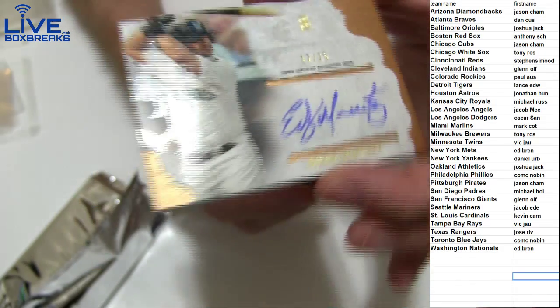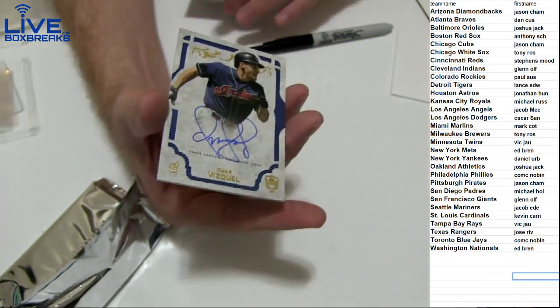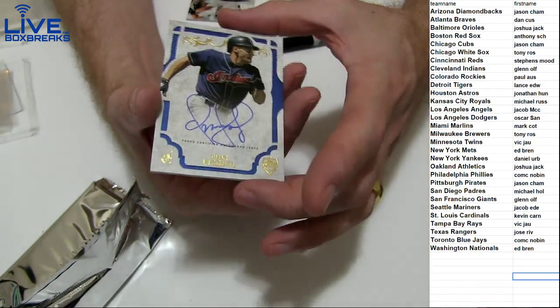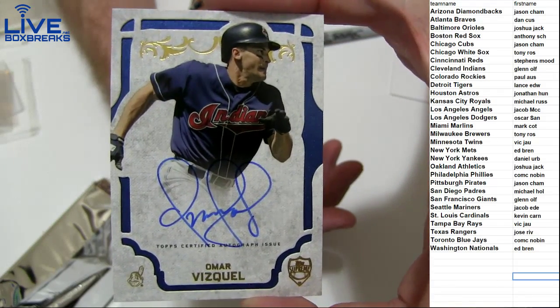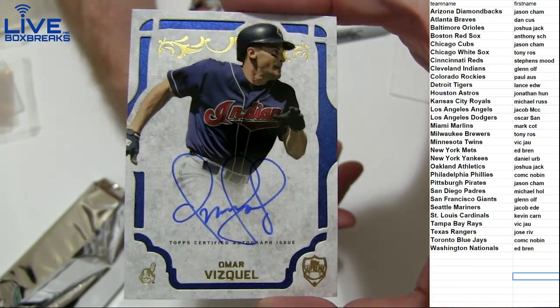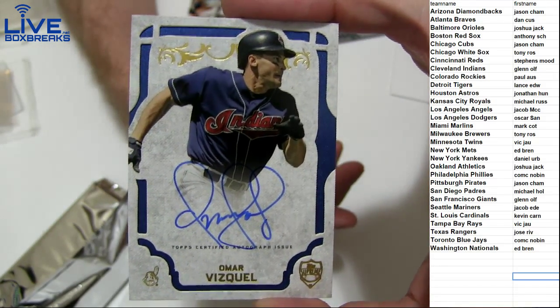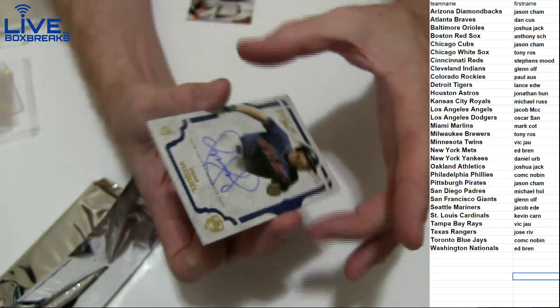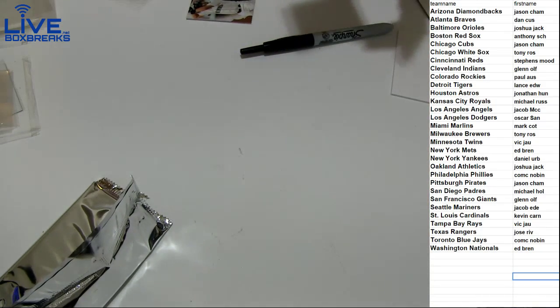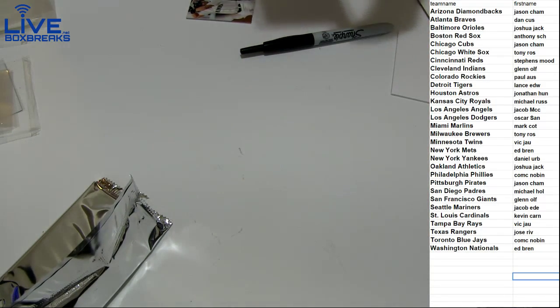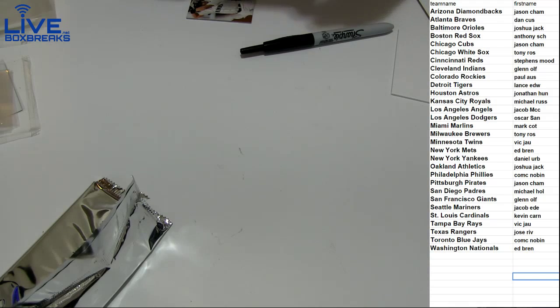Nice one. How about Vizquel for Cleveland going to Glenn, nice pull. Do I like the Edgar Martinez? That's nice.